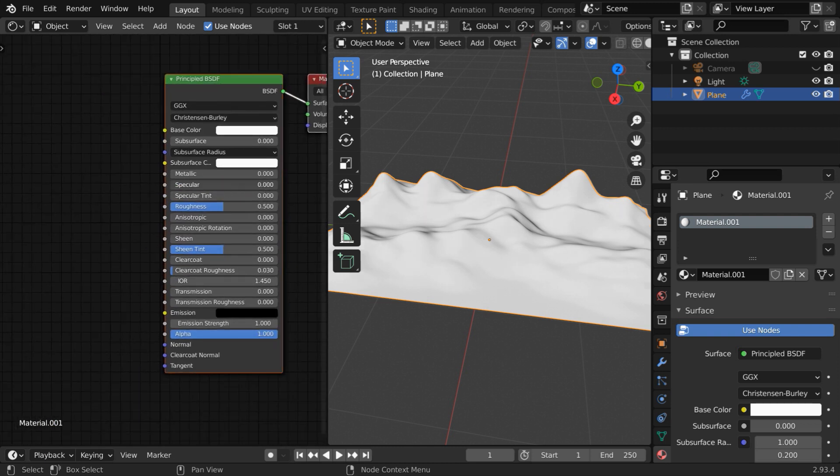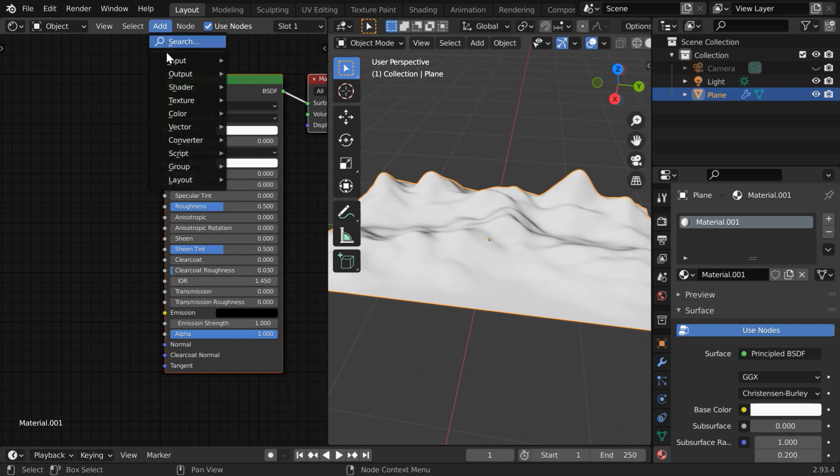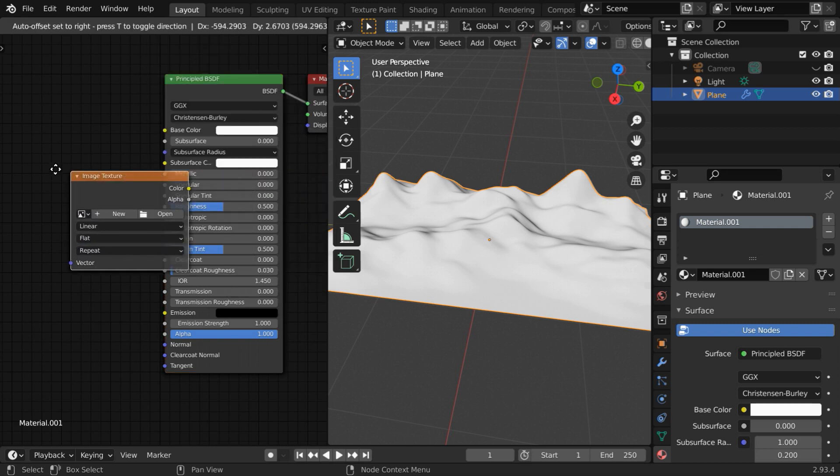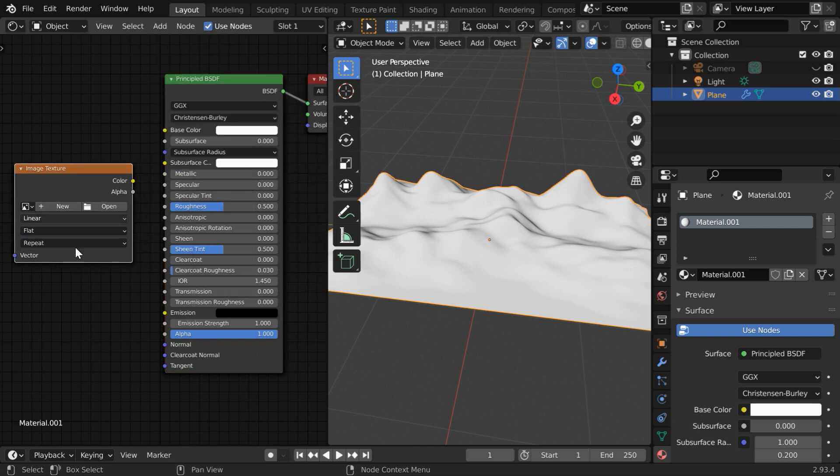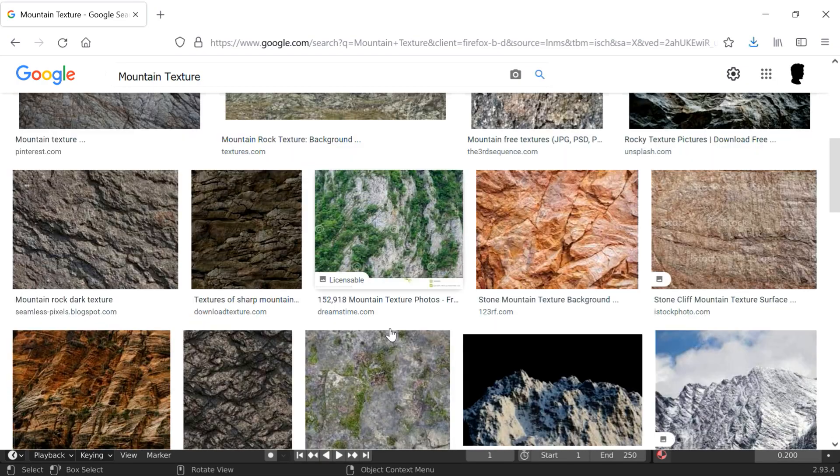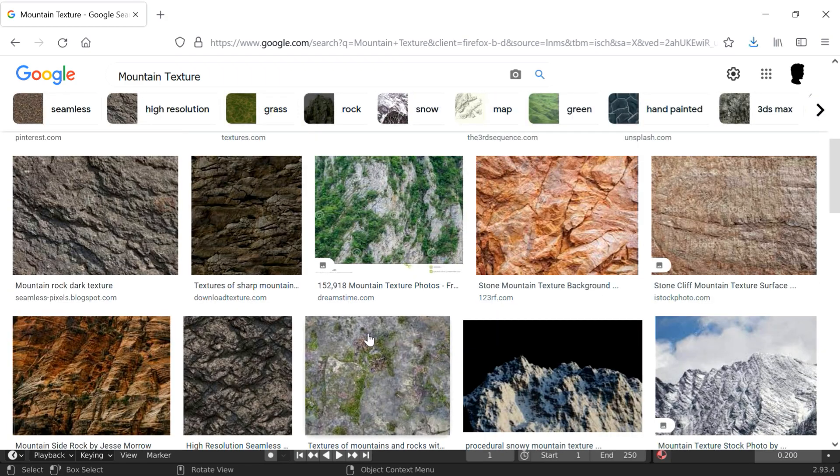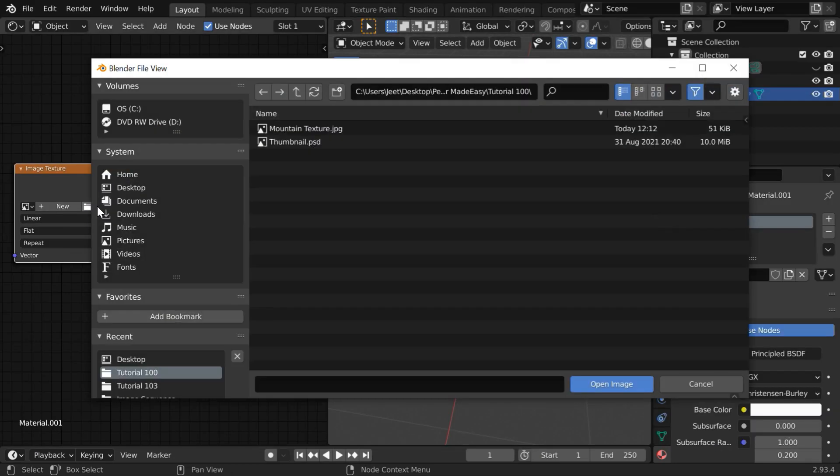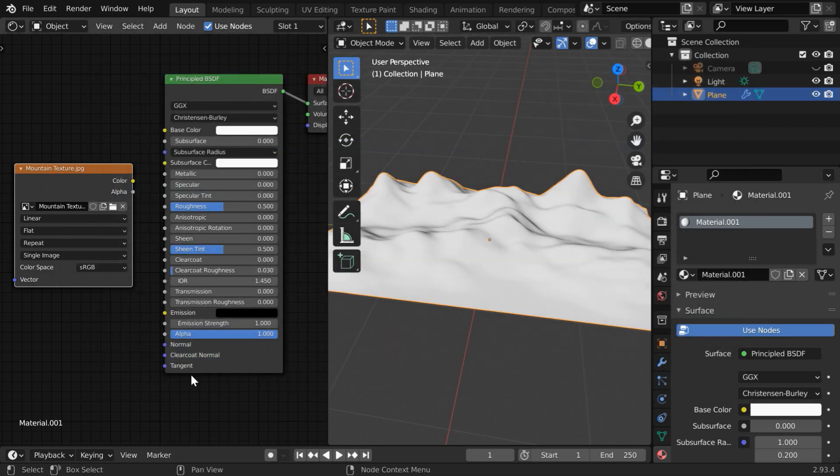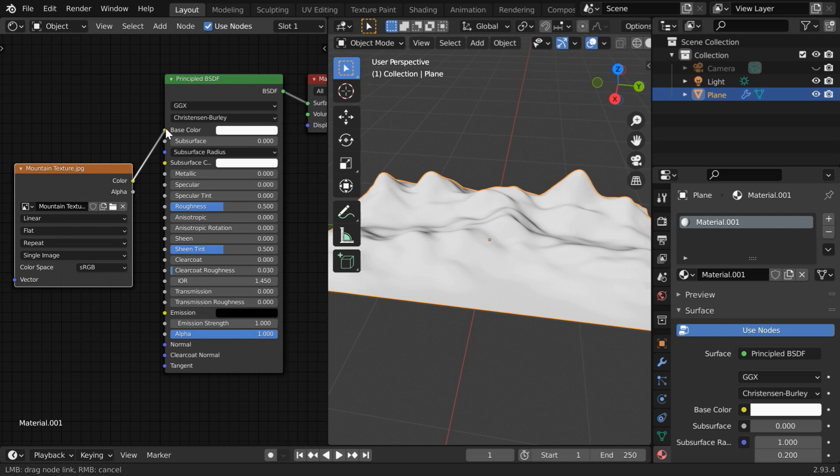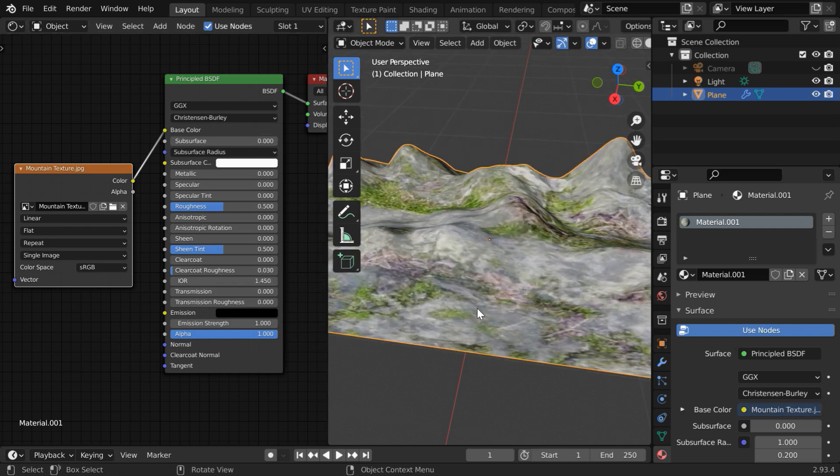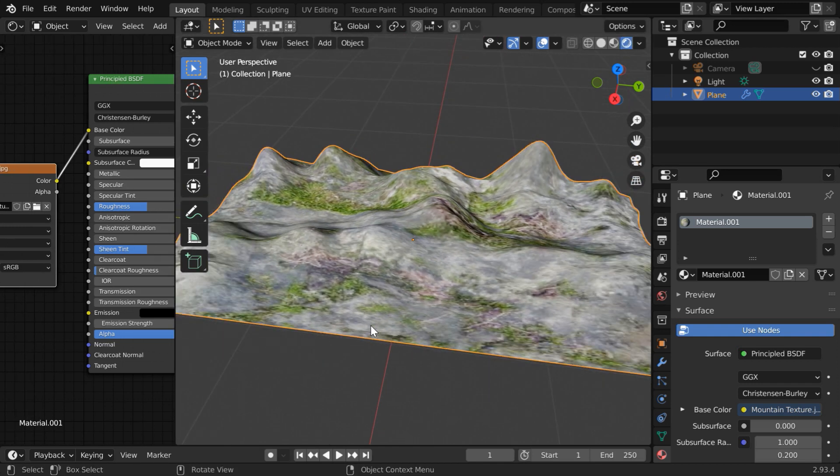Let us change this specular value to 0. Then we need an image texture node. So go to the add menu, and under texture, add one image texture and place it here. Now, we need an actual texture, or an image file, suitable for the mountain. You can search over the internet and get these textures. We have downloaded one such texture and saved it on our desktop. So click on the open button and navigate to the location where you have kept your mountain texture and open the image file. Now connect its color output to the base color of our principle BSDF. As a result, we get a texture added to our mountains.